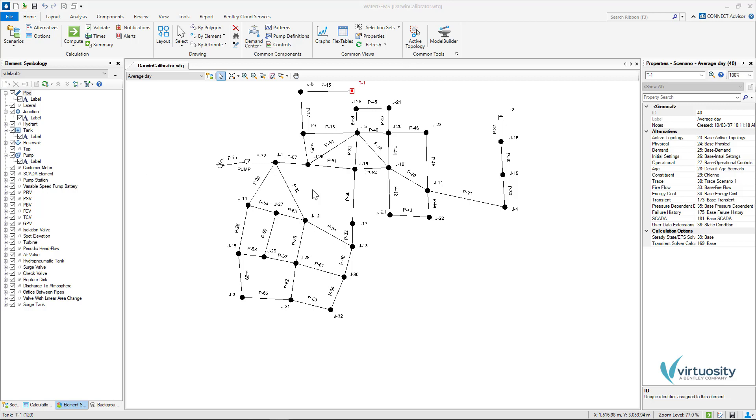In this example, I have a network with water quality data. Also, I have three sets of field data that were collected during an average day and two hydrant flow tests and this data consists of flow measured at the hydrants and pressure at other locations and also these pressures were converted to hydraulic grade line for use during the calibration process.